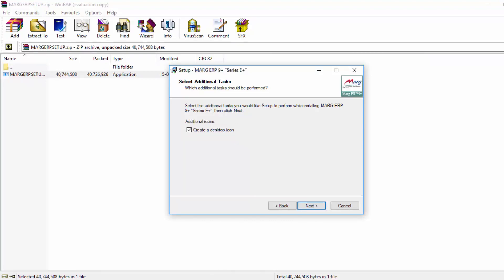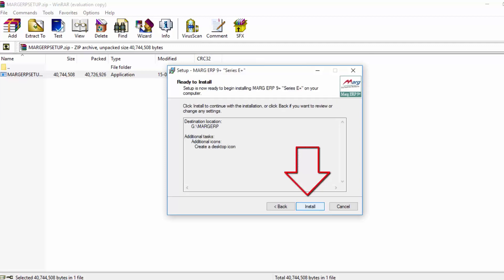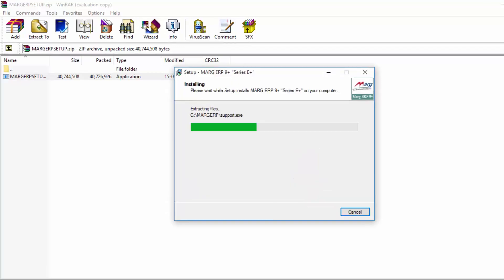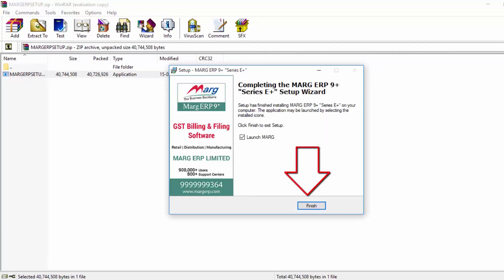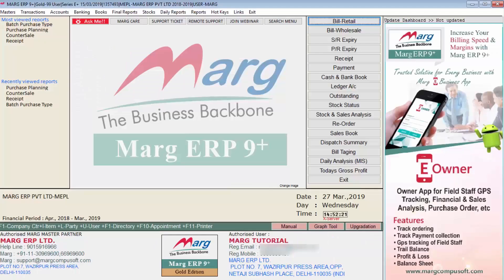For now we will tick this checkbox and click on next, then click on install, then click on finish. In this way, the new version software will be updated.